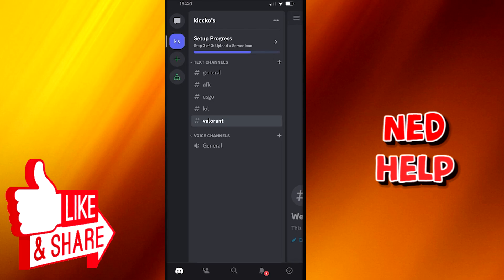Welcome everyone to today's tutorial. I am here today to show you how you can move channels on your server on Discord Mobile. This tutorial will be step by step, so make sure you follow it carefully.